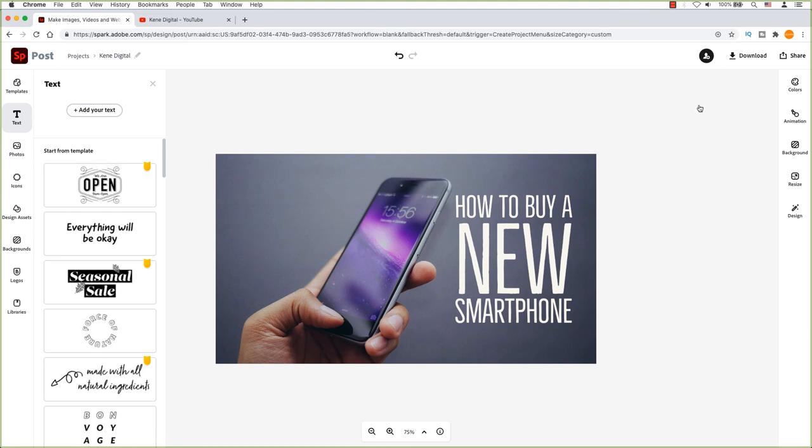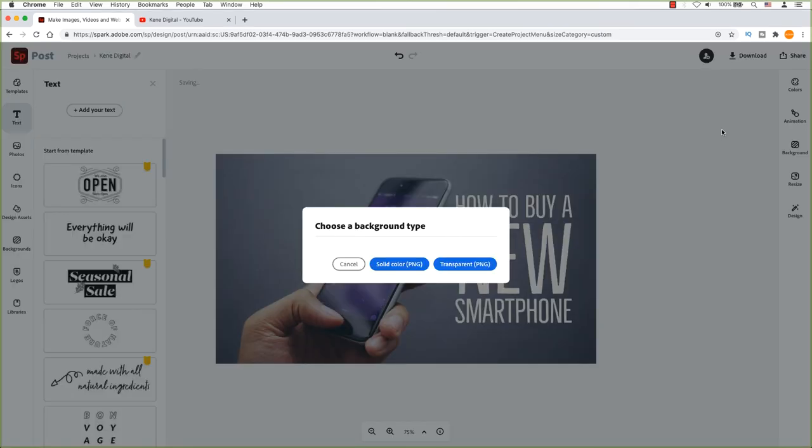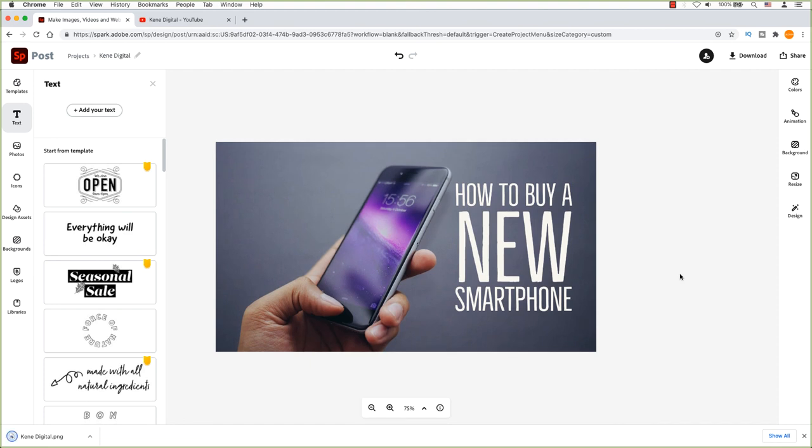It's time to download the thumbnail to your computer. You have the option to download this as a PDF, PNG or JPEG. I'm going to download this as a solid color PNG. The image will download into my folder. Now I can use this customized thumbnail for your channel.